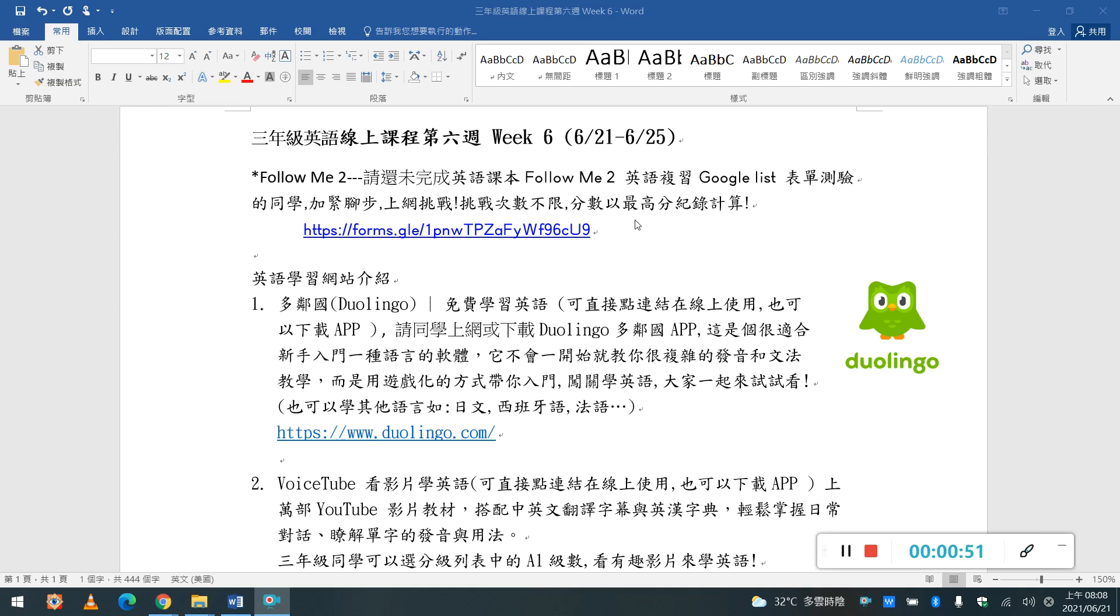We will see this week's website. 待會老師都會實際操作,讓你們可以跟著老師來試試看。好,首先呢,今天我們要介紹的第一個叫做Duolingo, 中文呢,翻成多林國, 這是一個很有趣的免費學習語言的網站。